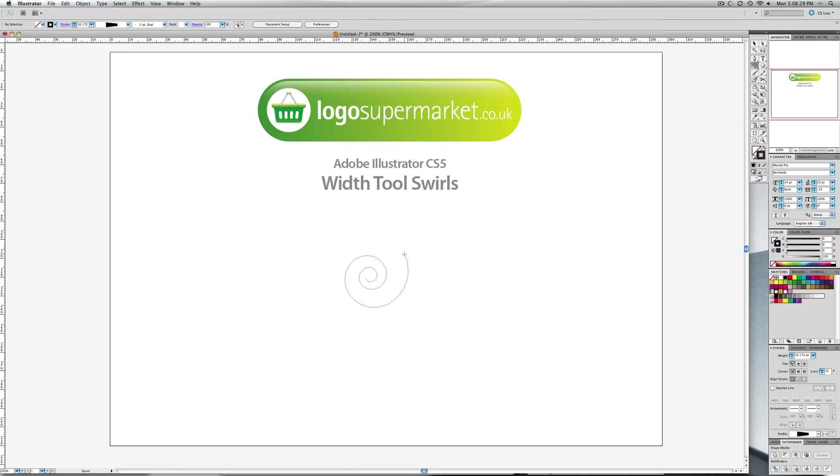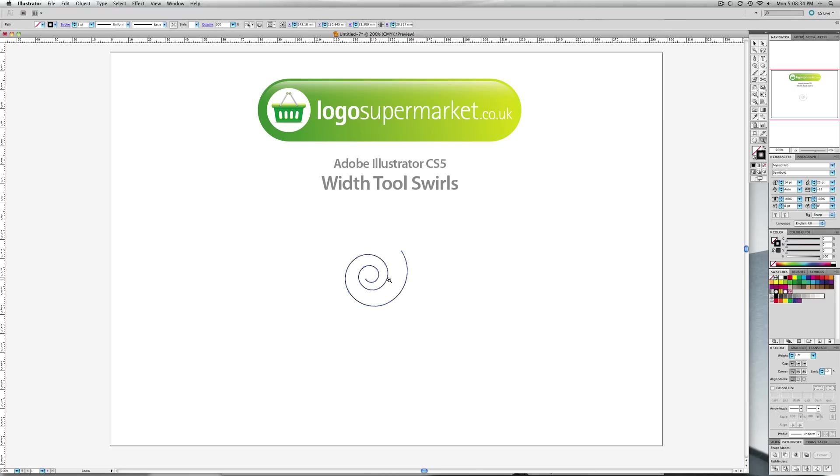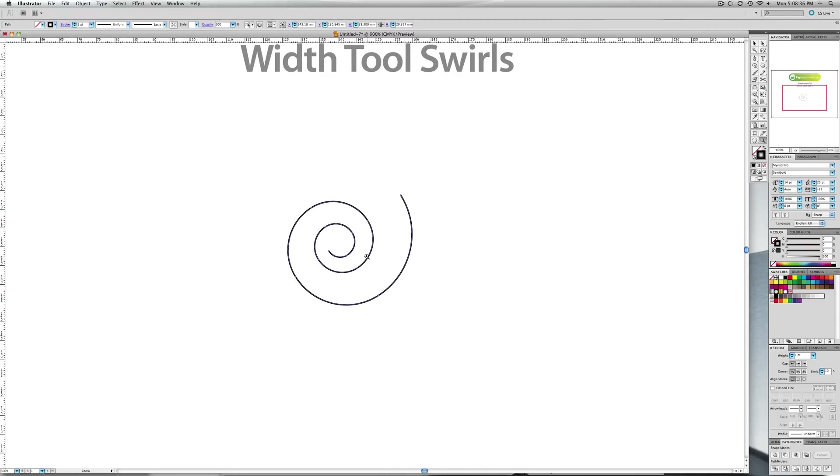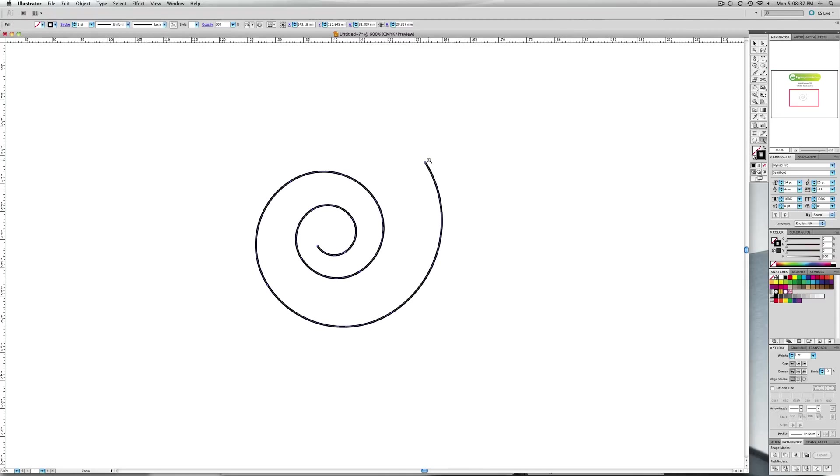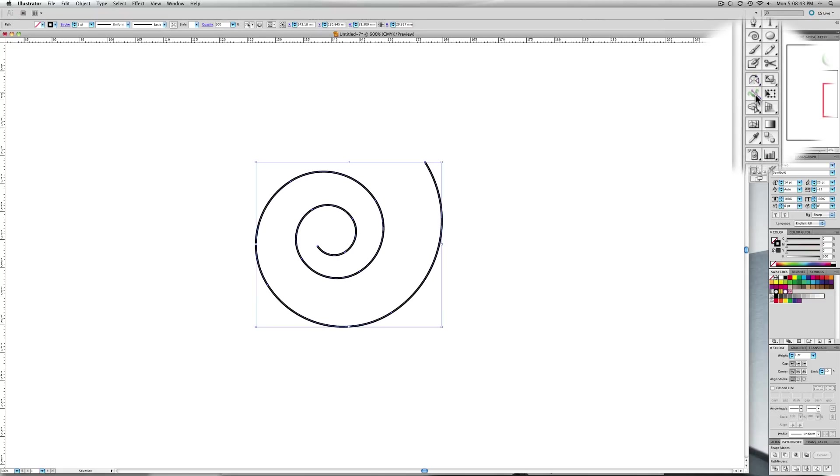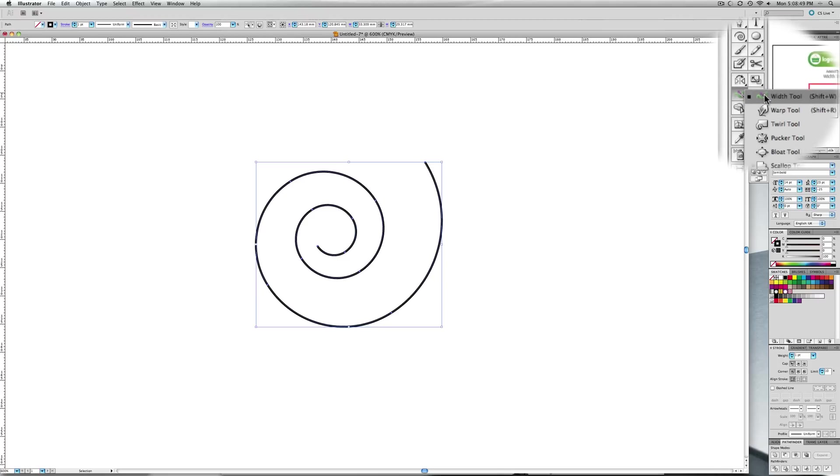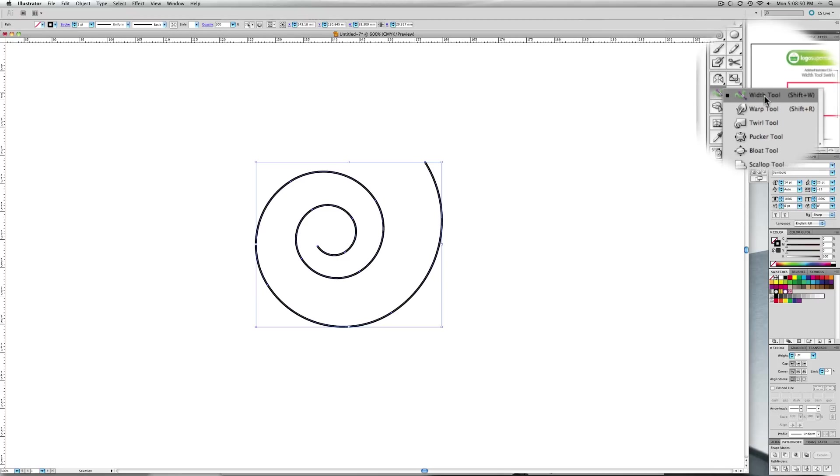So what you want is something along those lines. When you zoom in you can see this is a live path with a few points on the path. Now if you go and select the Width Tool - again if you can't see it, it might be under the warp tool or the bloat tool, it's just the first one in the list, Width Tool.